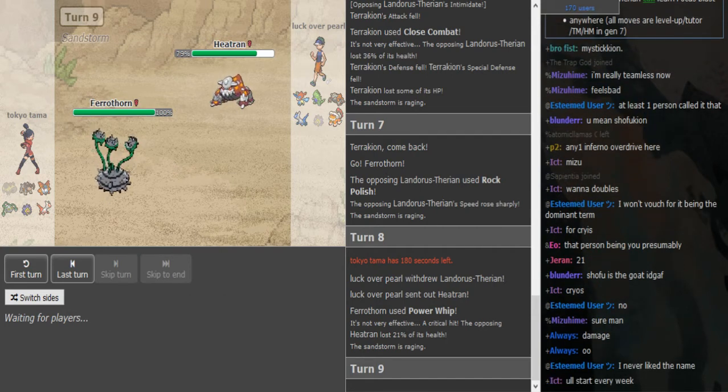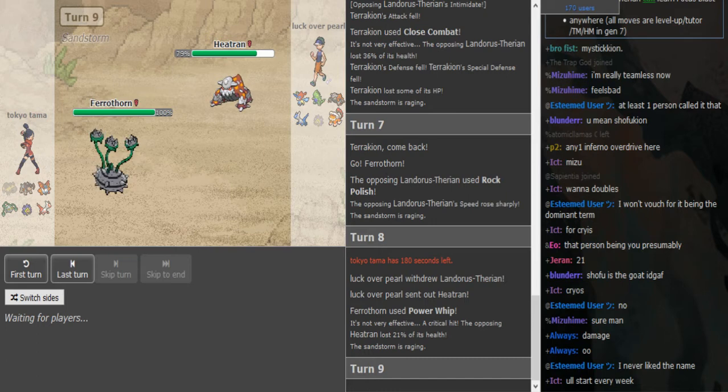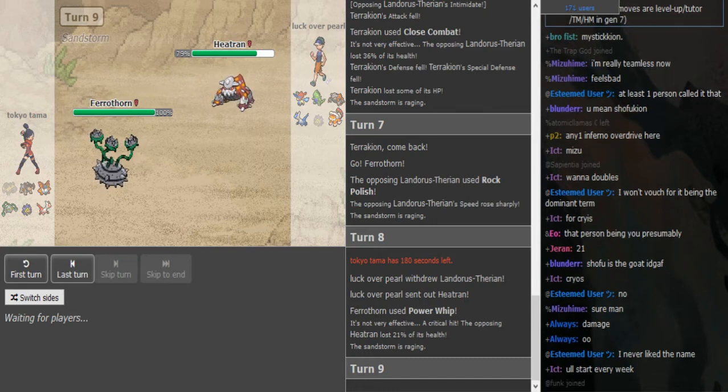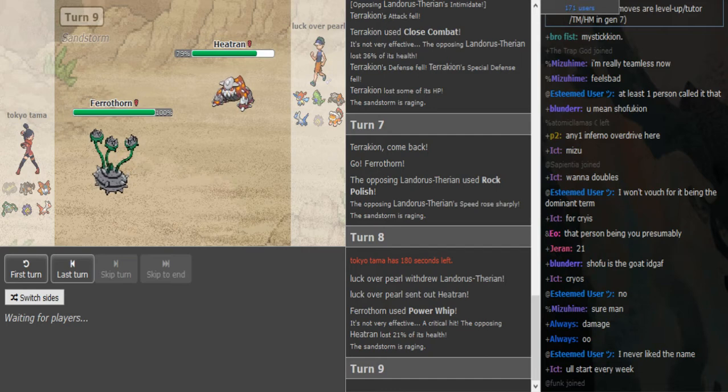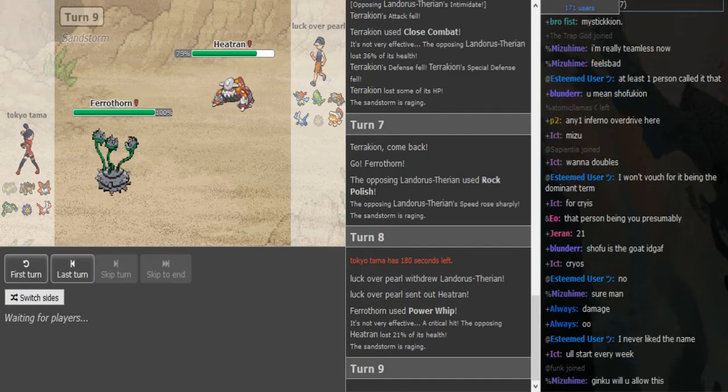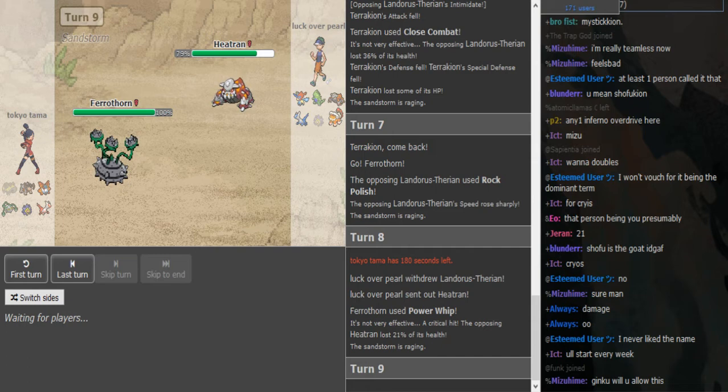That Edge did a good chunk considering it's a four times resist. I know it was a crit. Okay crit, actually crit. Crits do double damage in Black and White so that makes sense. Like they don't do 1.5 damage like they do in RS.